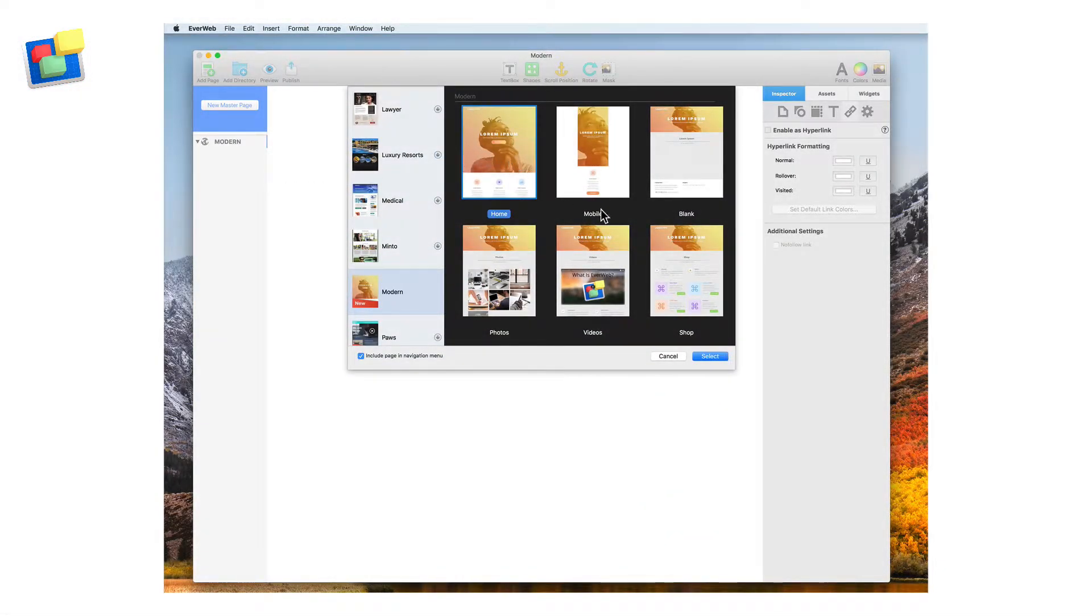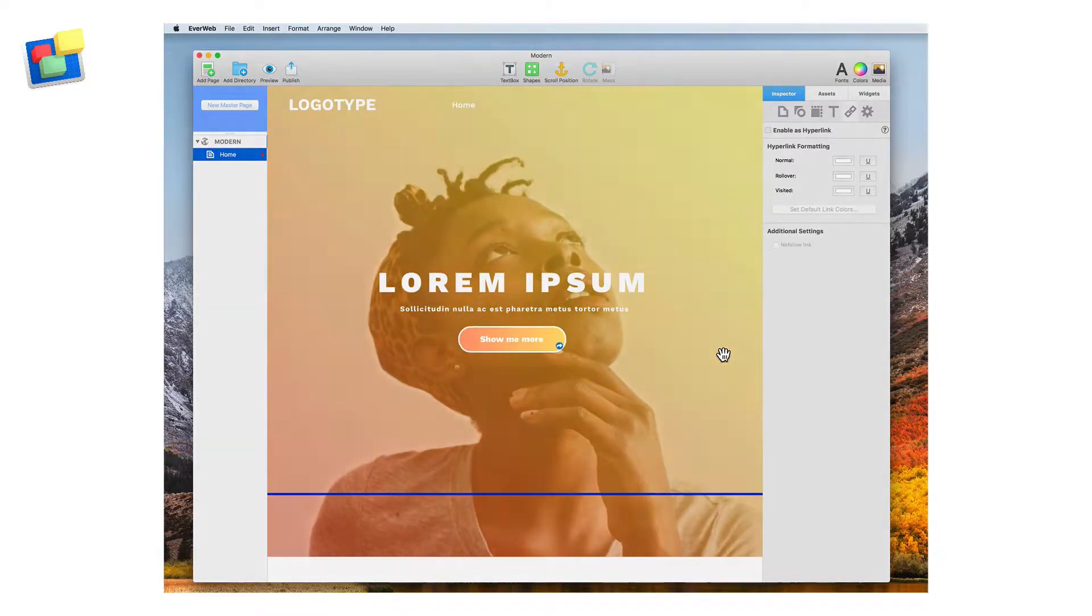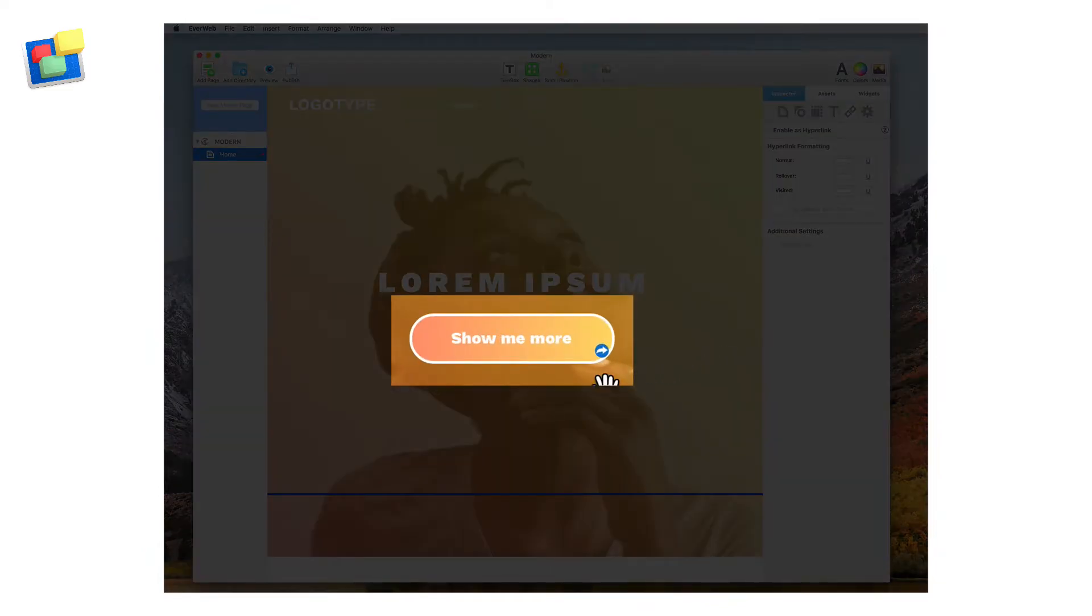You can quickly and easily make great buttons in Everweb. In this example, I'm going to recreate the button used in the modern theme template.